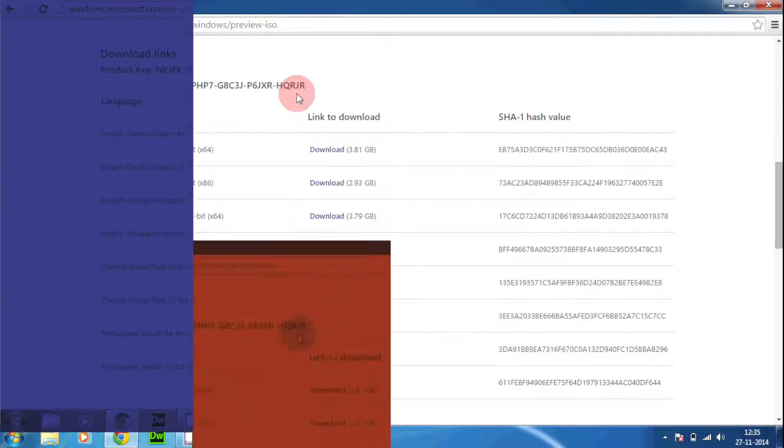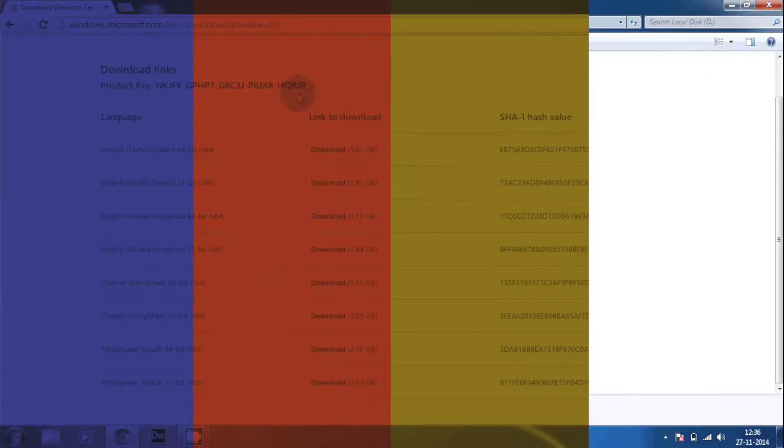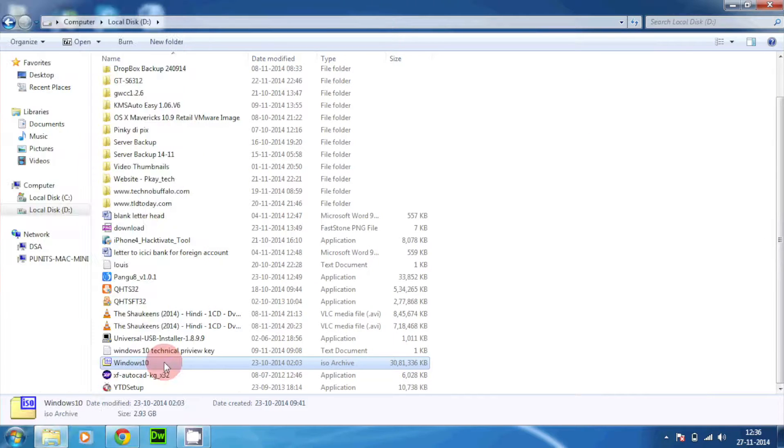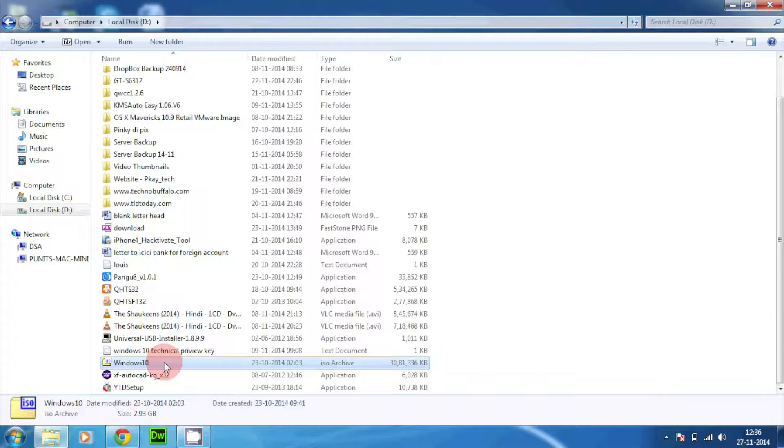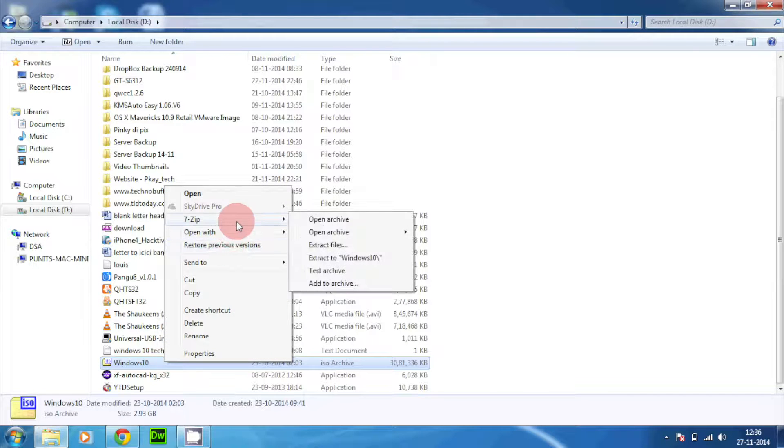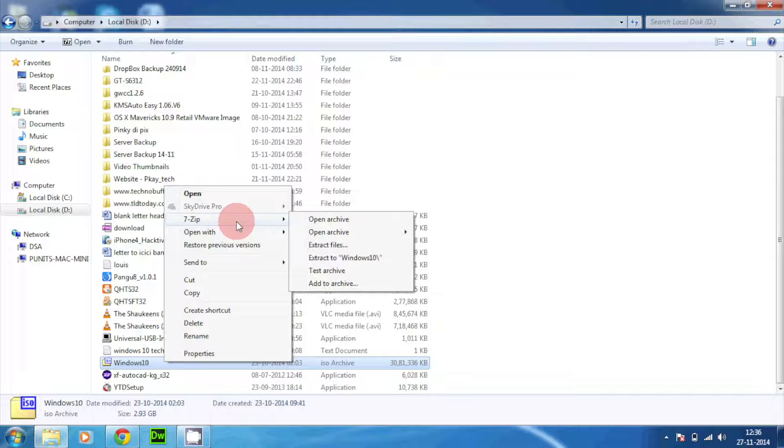Once you have downloaded the technical preview you'll have something like this ISO file, Windows 10. What you need to do is just right-click over there. You need to also get 7-zip or WinRAR or you can also have Power ISO. I have a couple of links down right there again in the description. You can download and install them, they are pretty easy to install.